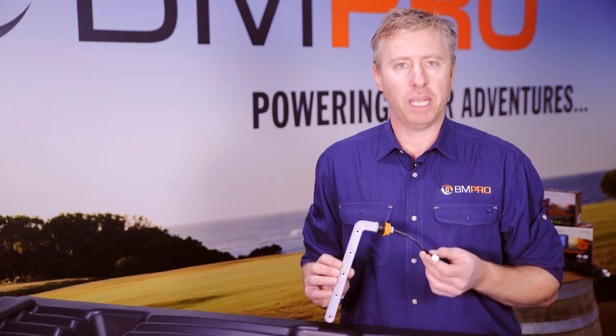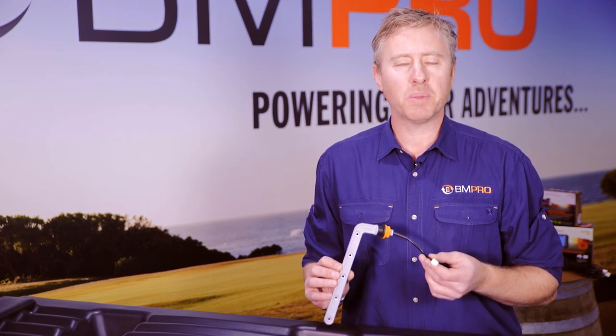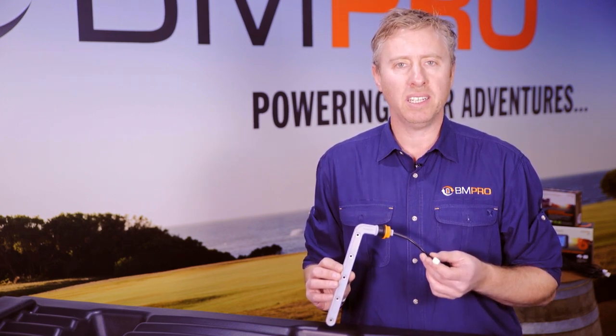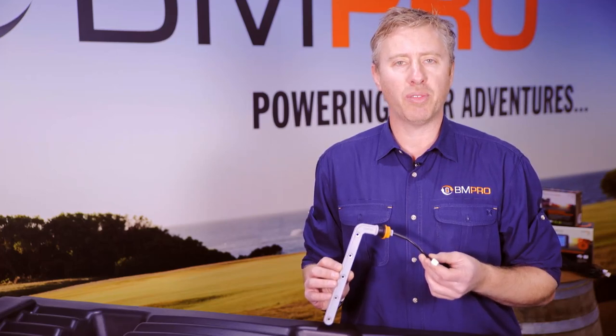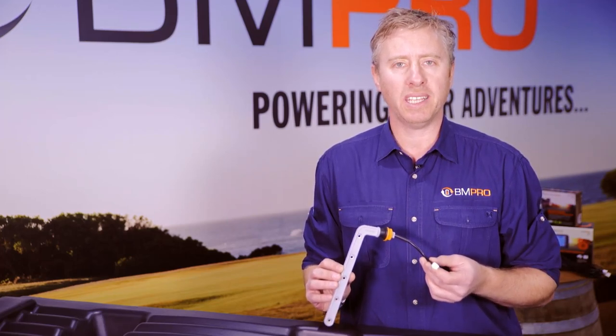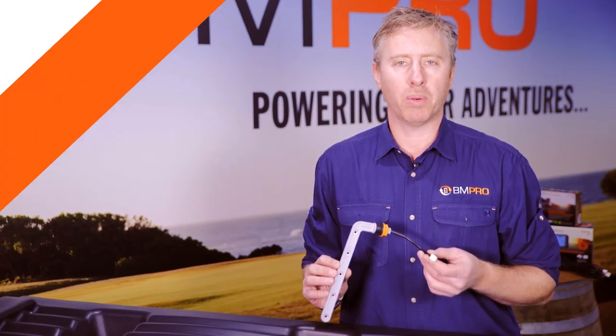This is the new Dipper by BMPro. It's designed as a replacement water tank sensor for standard RV and caravan water tanks to measure the appropriate water level.